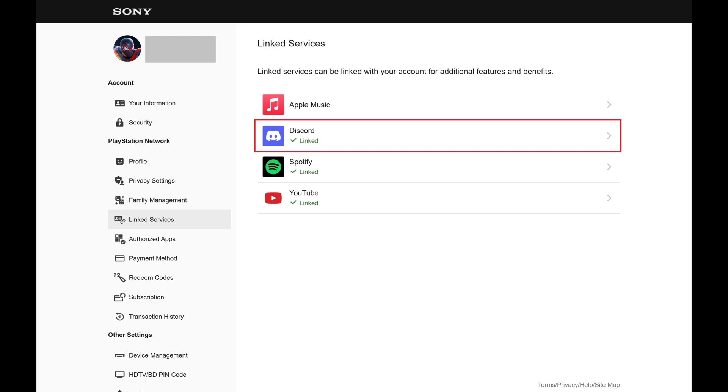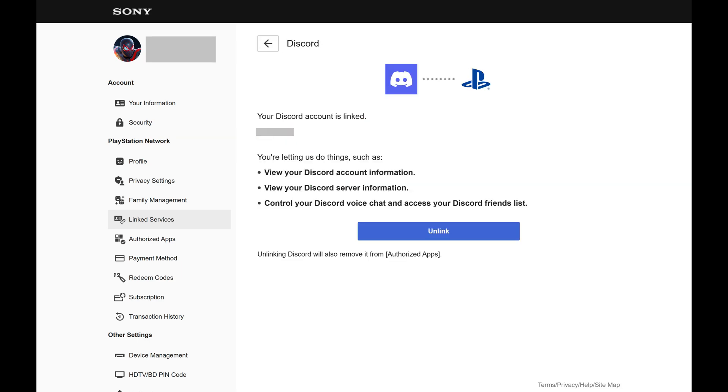Step 4. Click Discord in this menu. Options associated with your connected Discord account are shown.